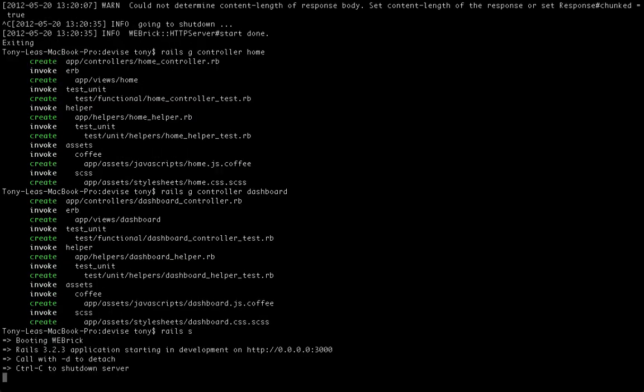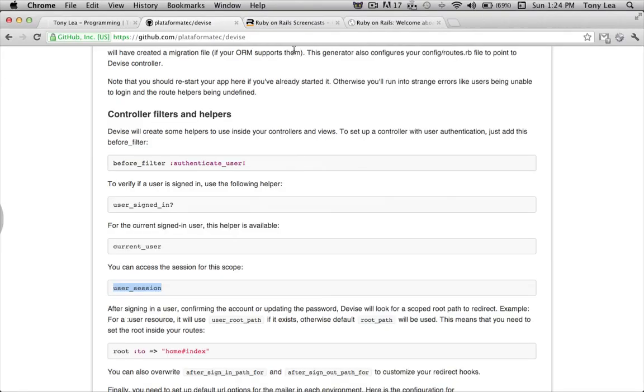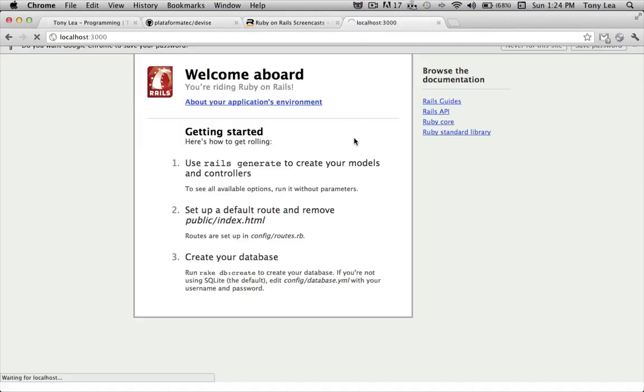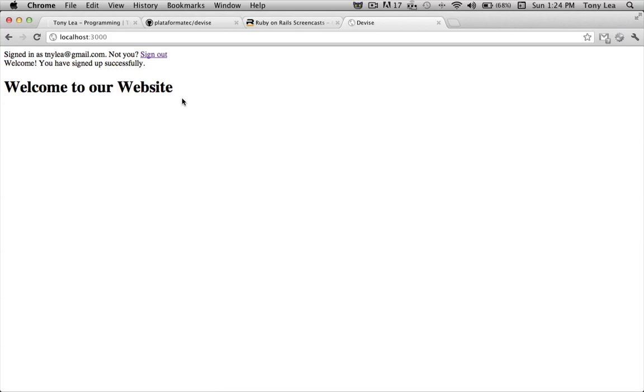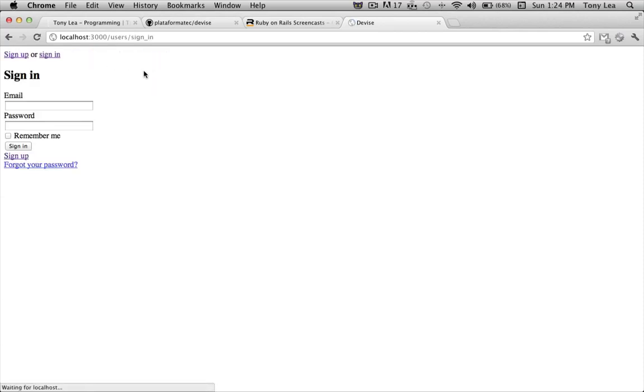And as we start the server and we head over to our local host, you'll see that we now get a message, welcome to your website, and it has that I'm signed in and not you, sign out. Click on sign out and sign in.